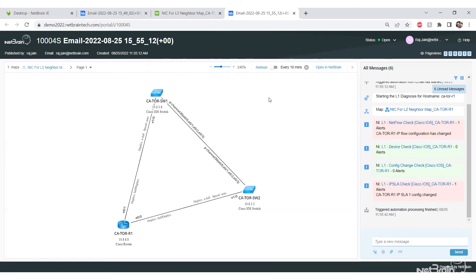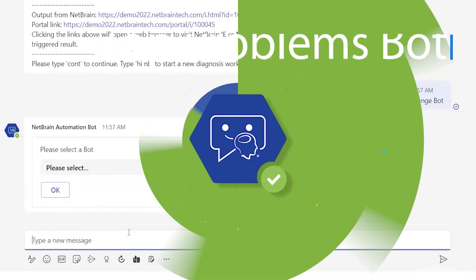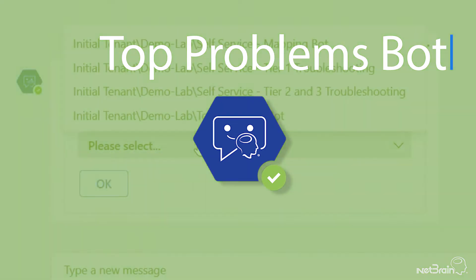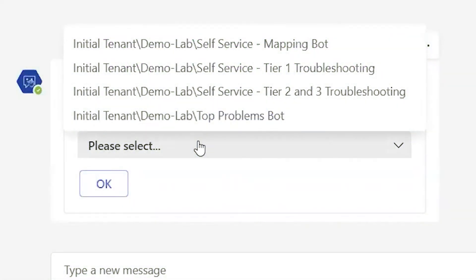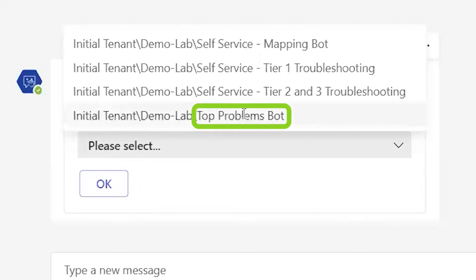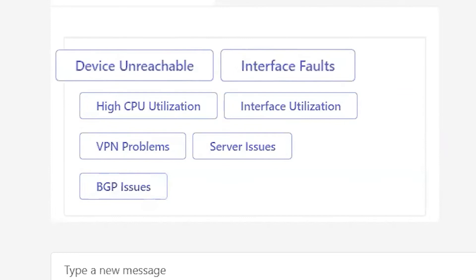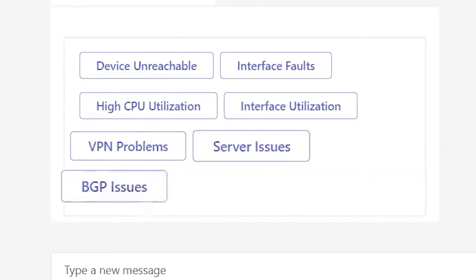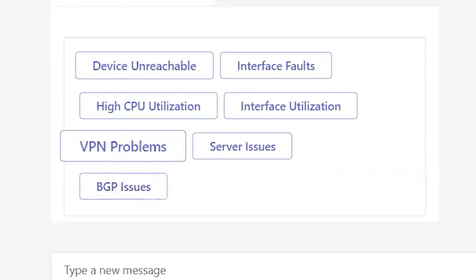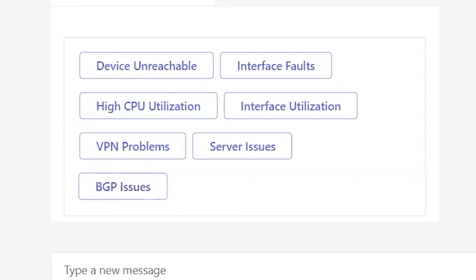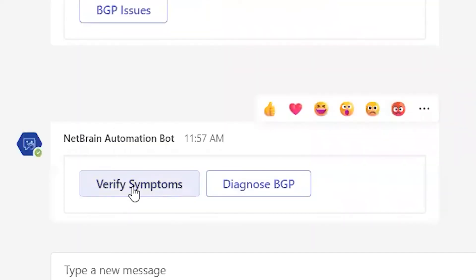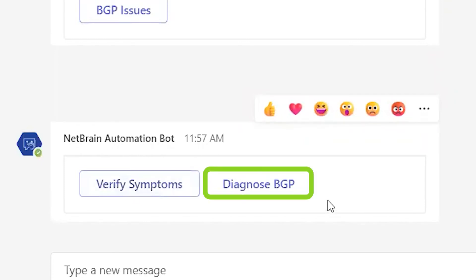Now I'm changing the bot — instead of the self-service bot, let's say a problem happened and I'm responsible for diagnosing it. I'll go with the top problem bot. Look at all the options: device unreachable, VPN issue, BGP fault. I'll go with the BGP problem, and then it asks whether I want to verify symptoms or diagnose the problem — I'll go with diagnose.